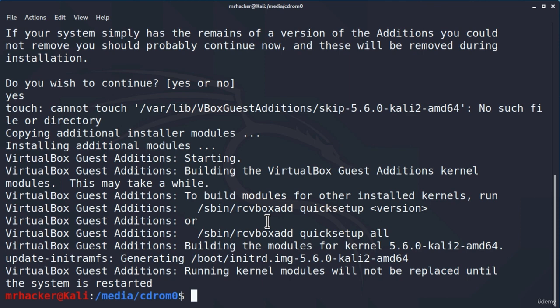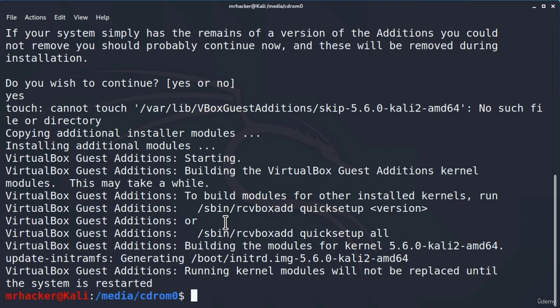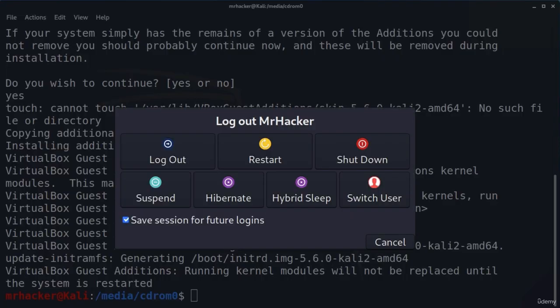OK, so it has finished and we can see right here that it tells us running kernel modules will not be replaced until the system is restarted. What this simply means is that this installation will not have any effect until we reboot or restart our machine. So there are two ways that we can do that. You can either go in right corner right here, click on this and click on restart.